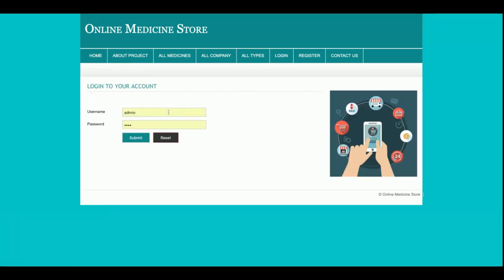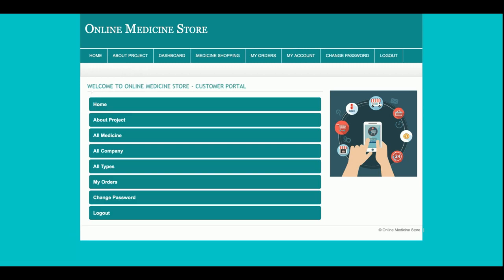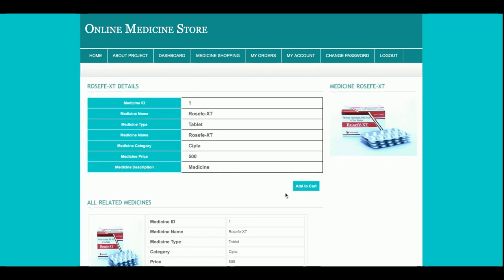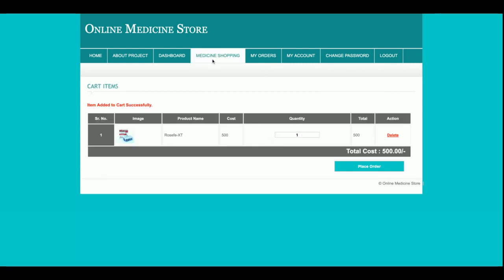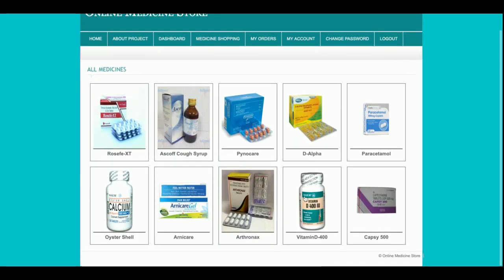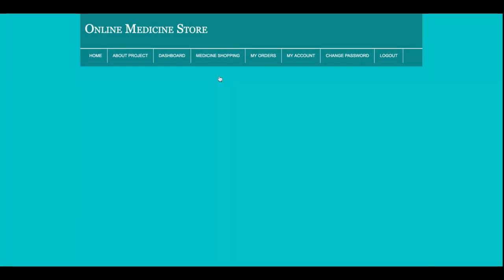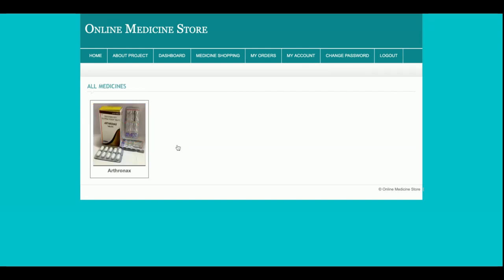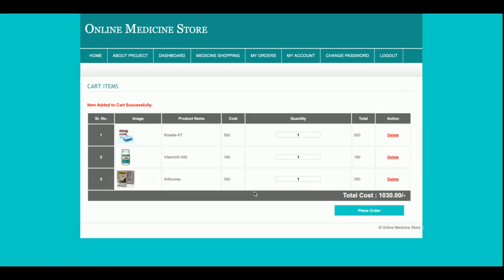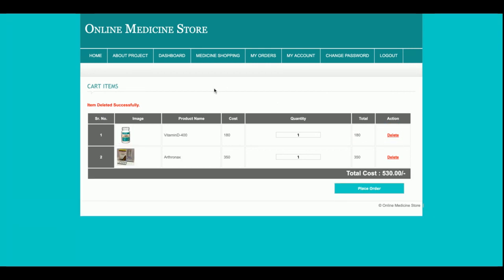Now let's start with the login. I have logged into the system — this is the customer dashboard. I am going to add some orders. I need this medicine, and I also need this medicine, and I want some medicine from Mankind as well. I have three medicines in total, but I don't want the first one, so I'll delete it from the cart.